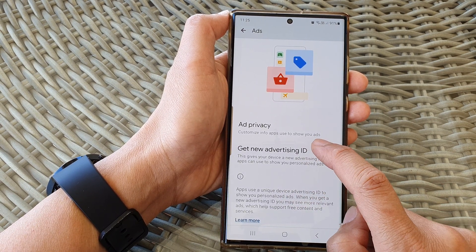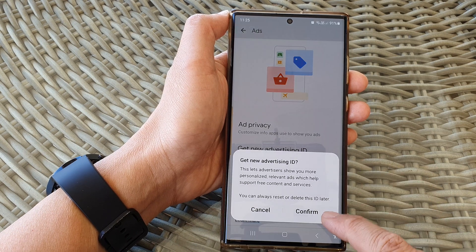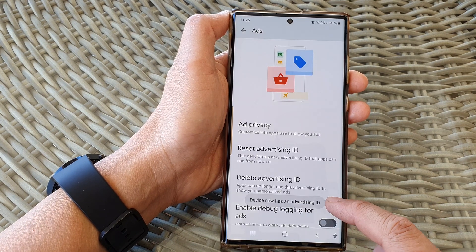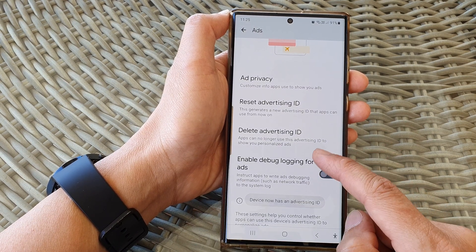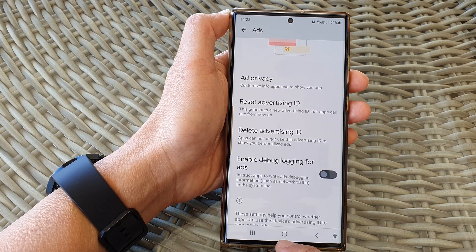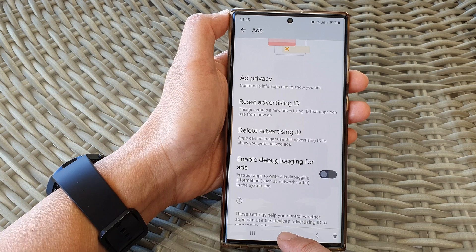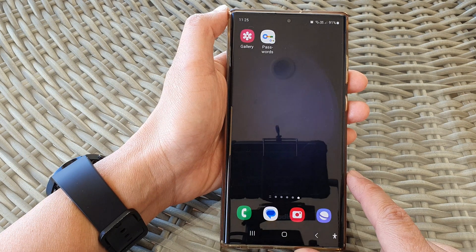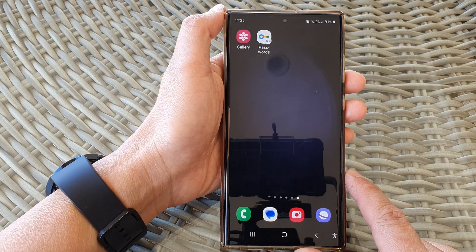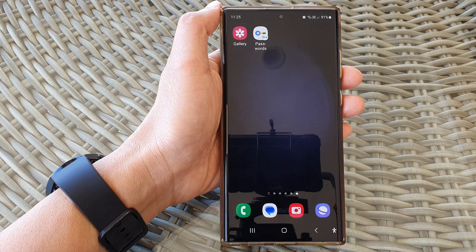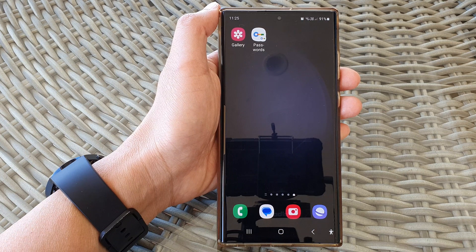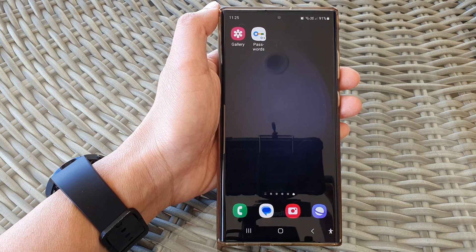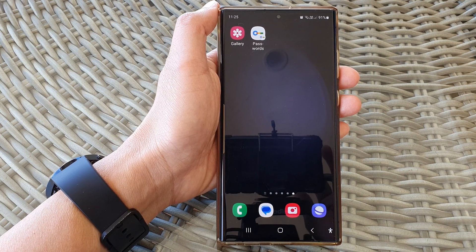I'm going to tap on Get New Advertising ID and then tap on Confirm so that I can get personalized ads. Finally, you can tap on the home button to go back to the home screen. Thank you for watching this video. Please subscribe to my channel for more videos.